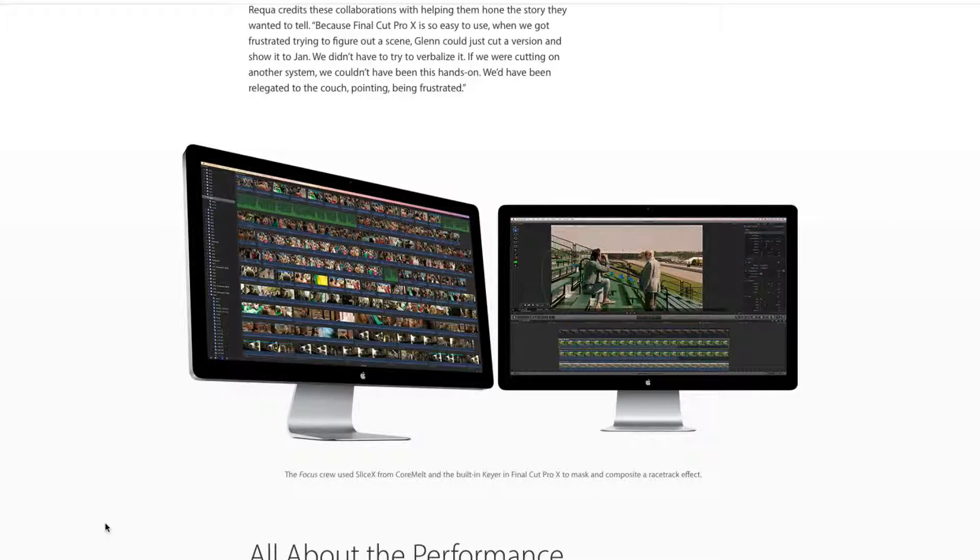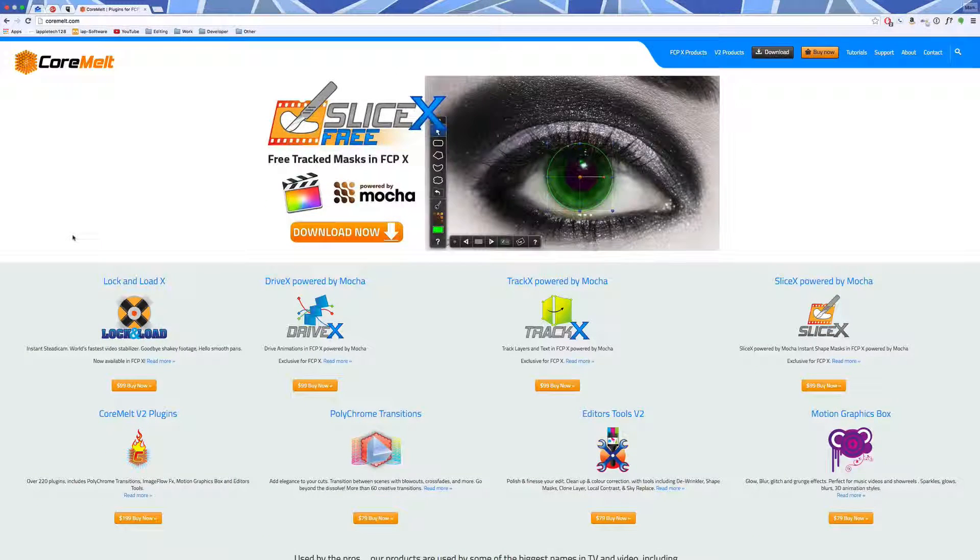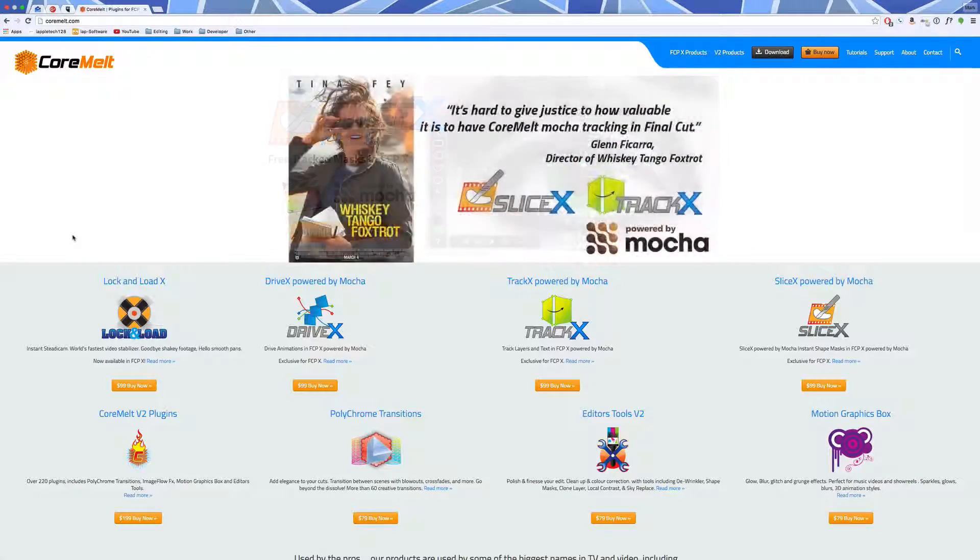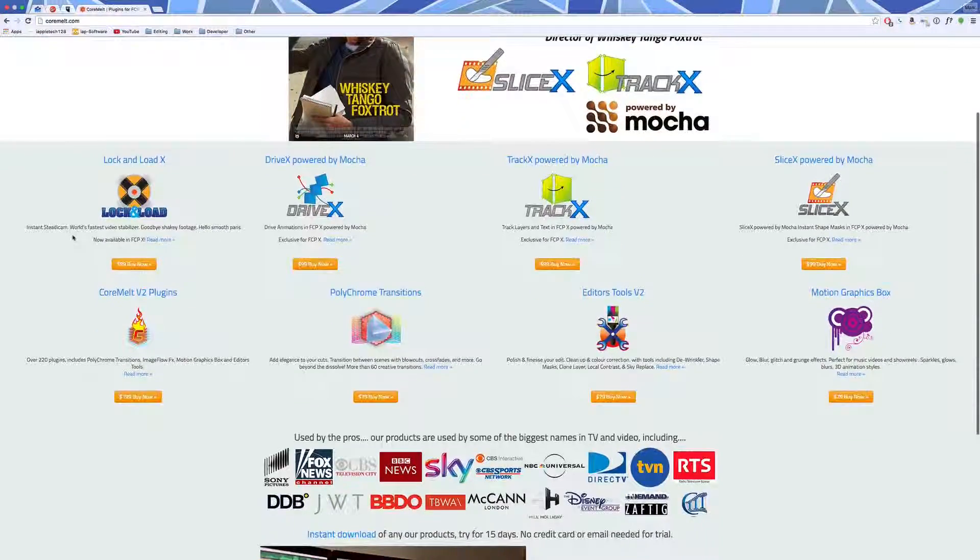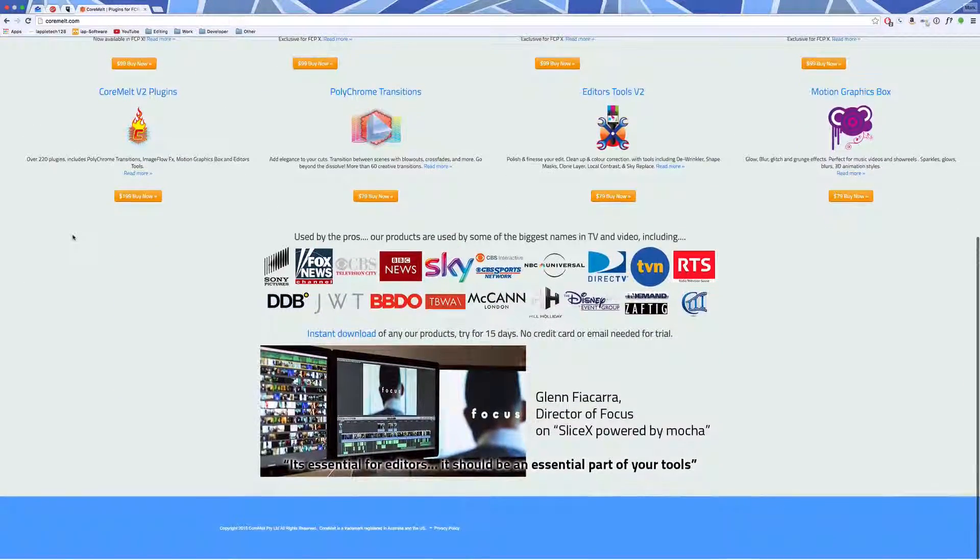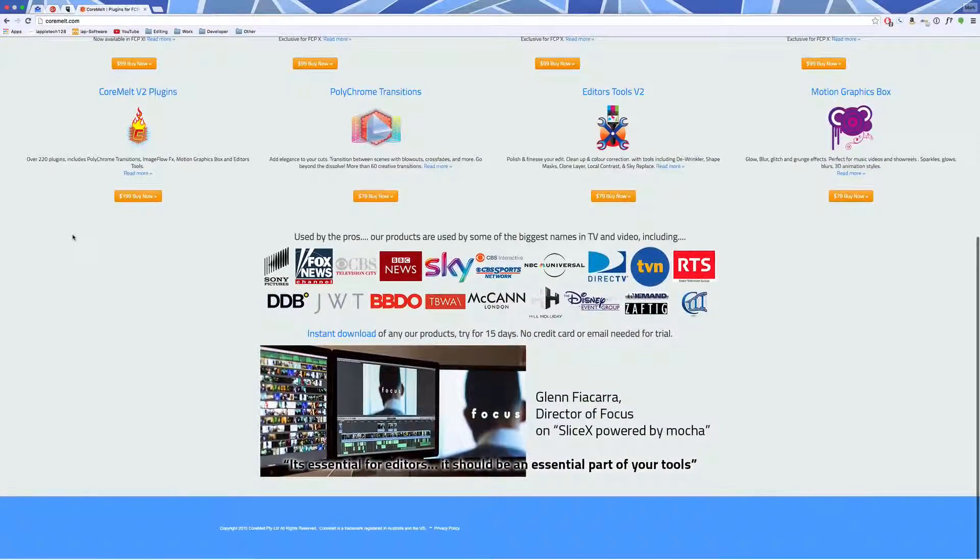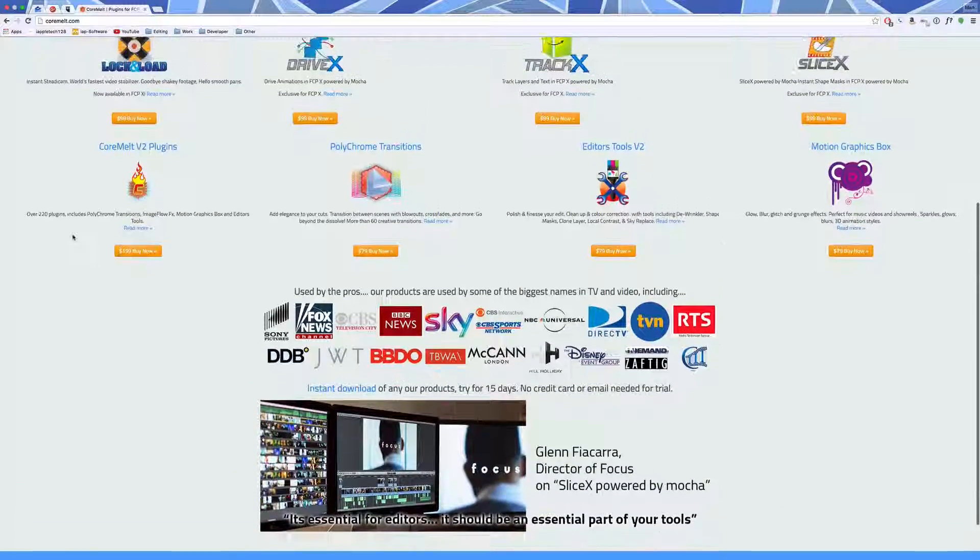If you guys are interested in checking out our video that we made, the Desktuber using completely Core Melt software, or if you want to get this plugin for yourself, I'll drop links to that down in the description below.